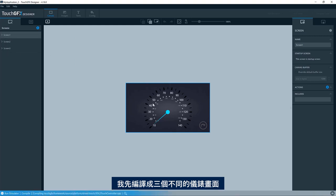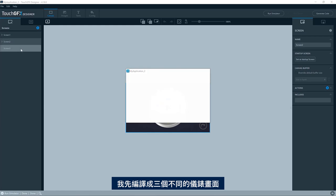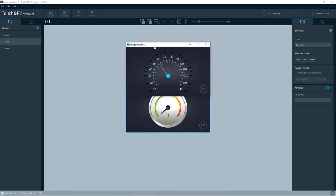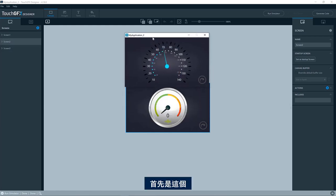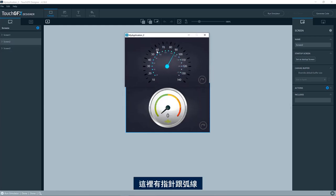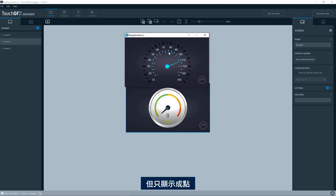So let me just compile it. You have three different screens with each of its each gauge. So first of all, we have this one. So here you see a needle and actually an arc, but in this case, just showing dots.